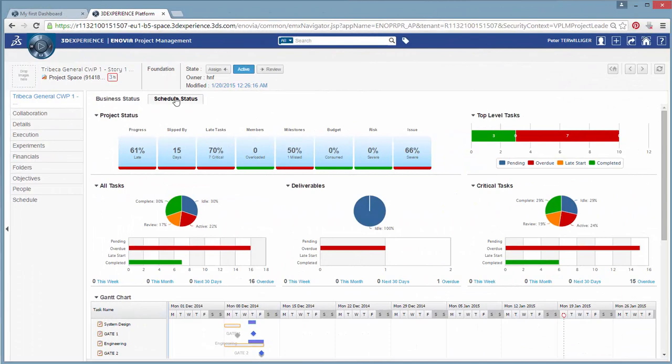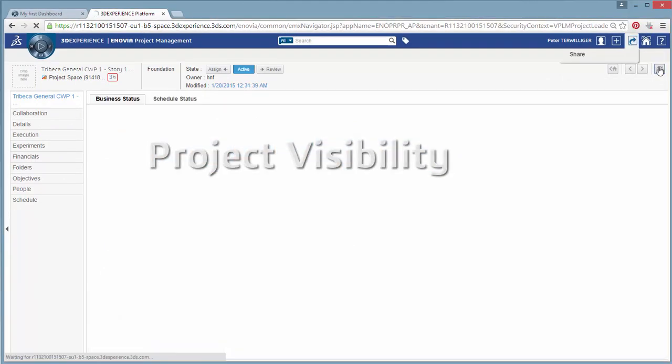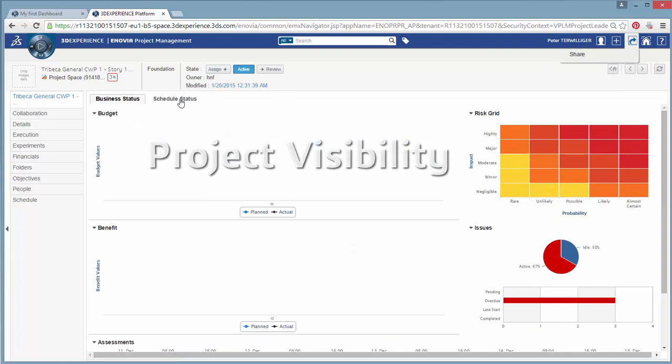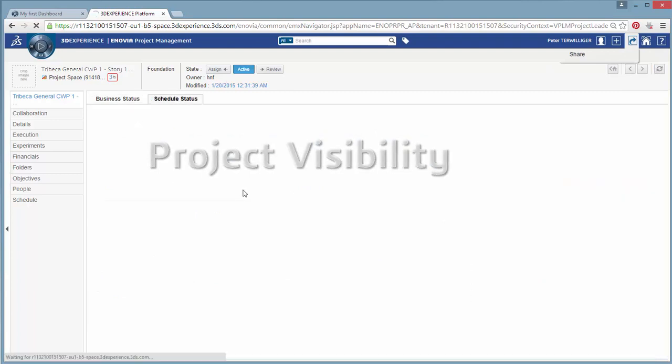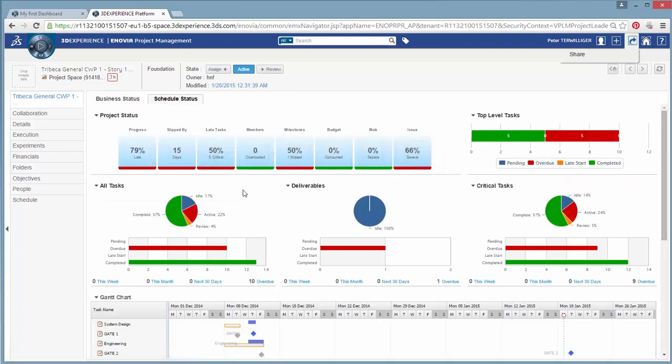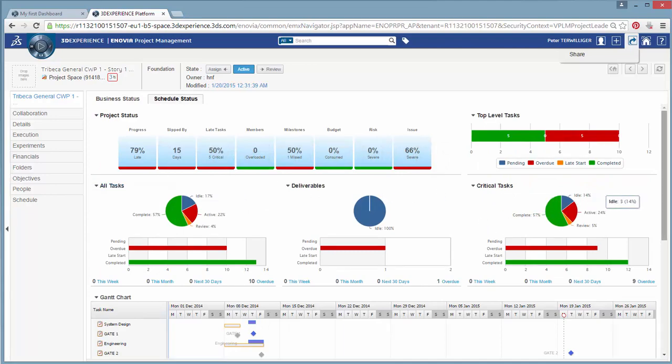Project Visibility using real-time business dashboards that summarize project status and give visibility to all participants. With real-time updates, you can identify potential problem areas and take early action wherever needed.